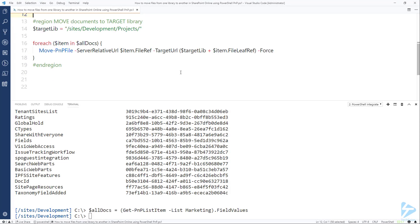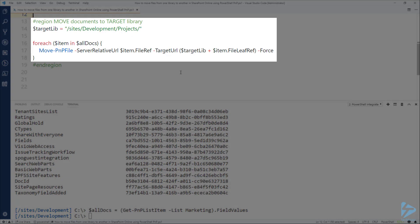Now this is done and it's time to move the documents to the new document library. Provide the path for this new document library and store it in a variable. Here my new document library will be the Projects document library and I'll store that in a target lib variable.